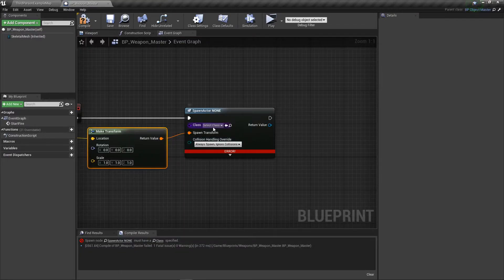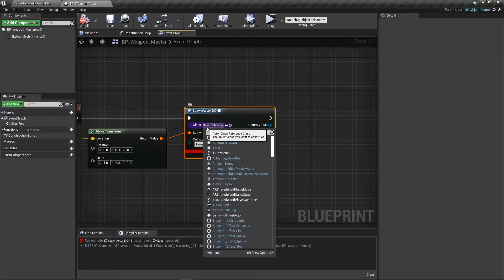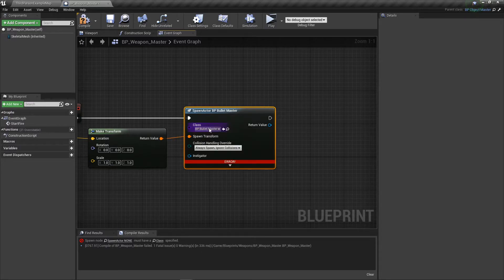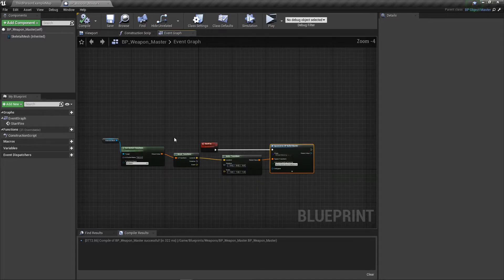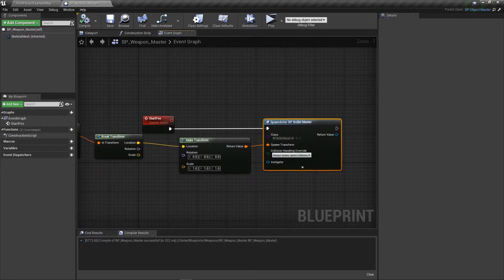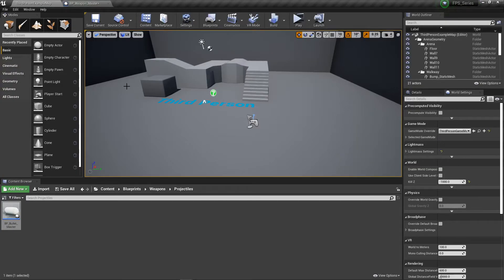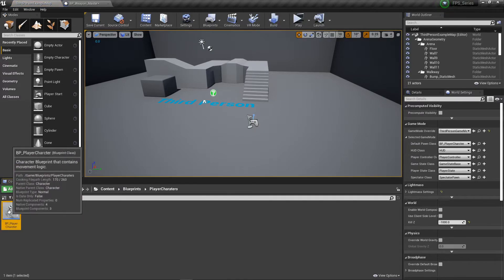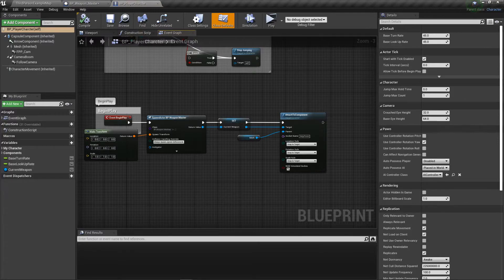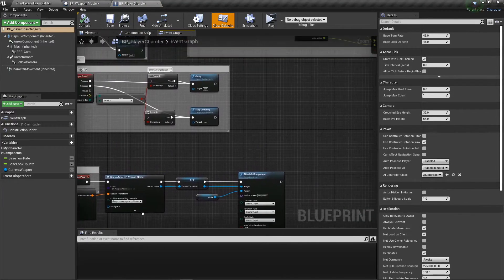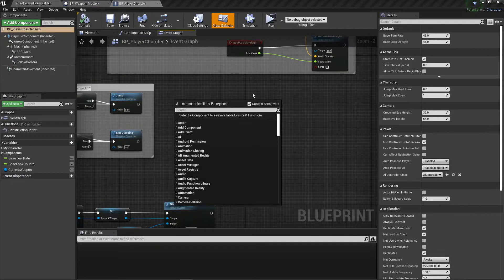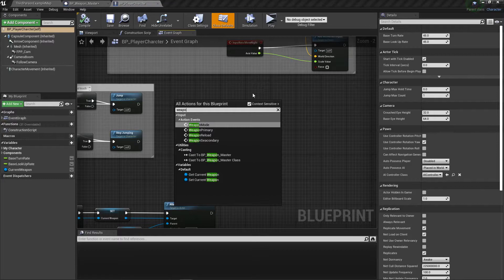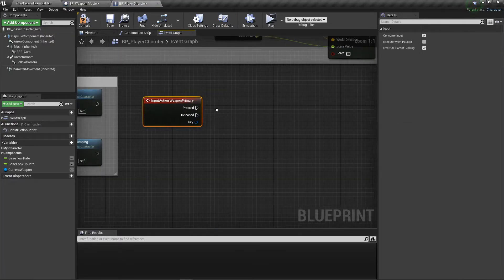Let's compile this and pick the bullet. Bullet master, compile. Now what we're going to do is go over to our character and tell our character how to actually call that. Let's open up our character.